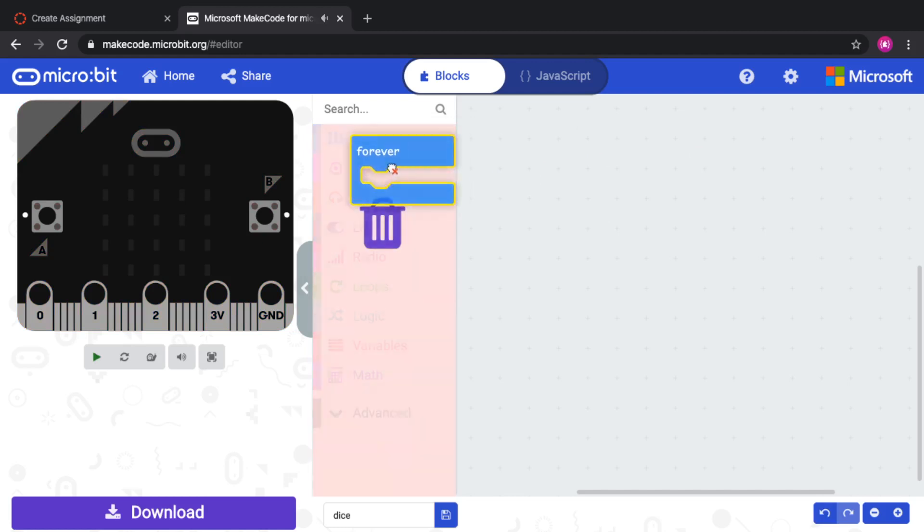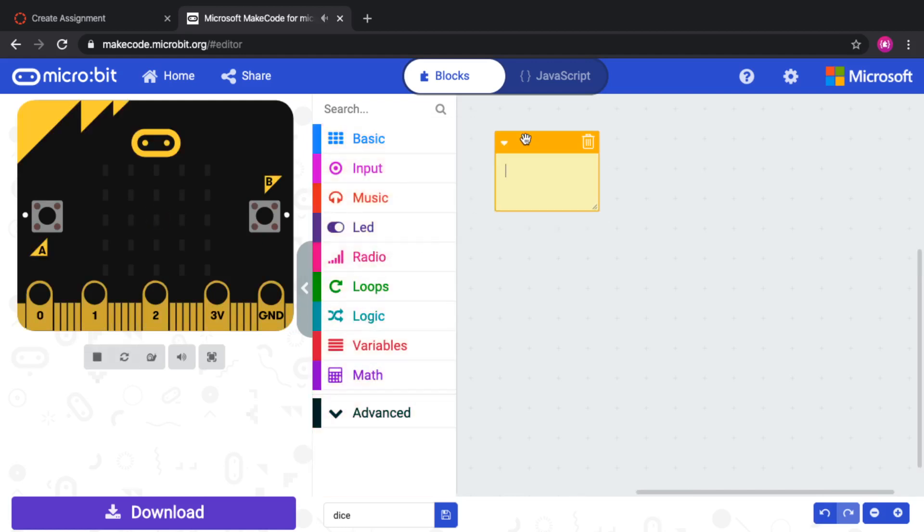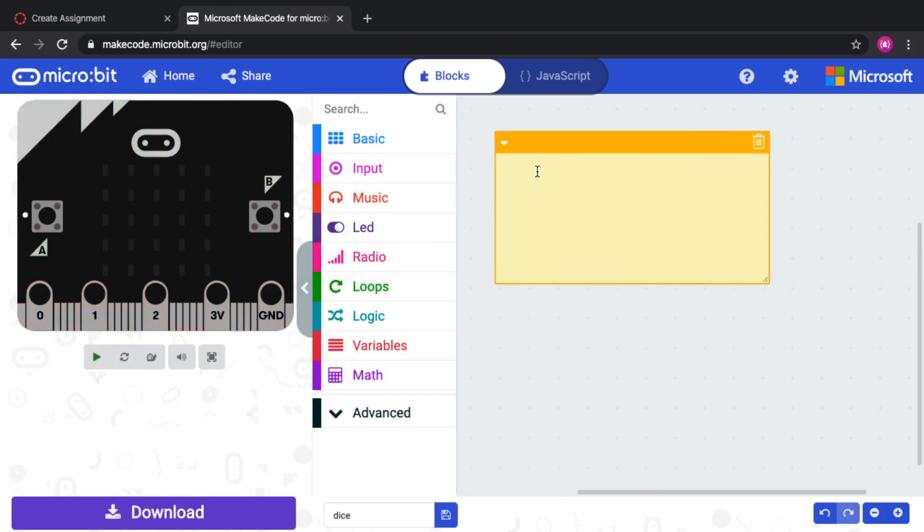In this case, I'm going to remove these blocks. And instead, I'm going to add a comment that says, create a dice program using the shake event.